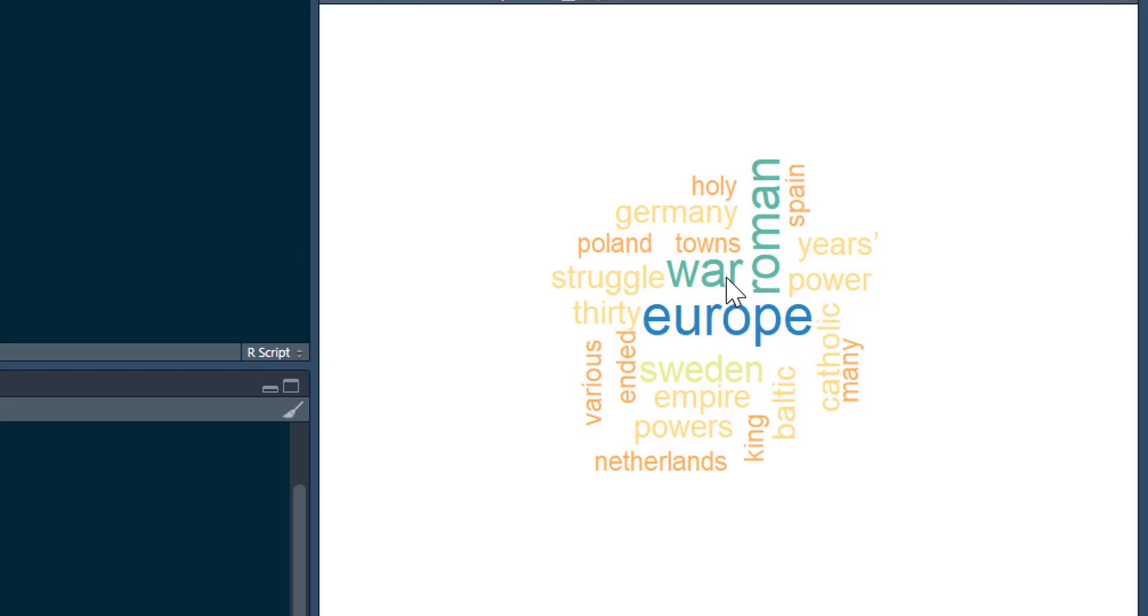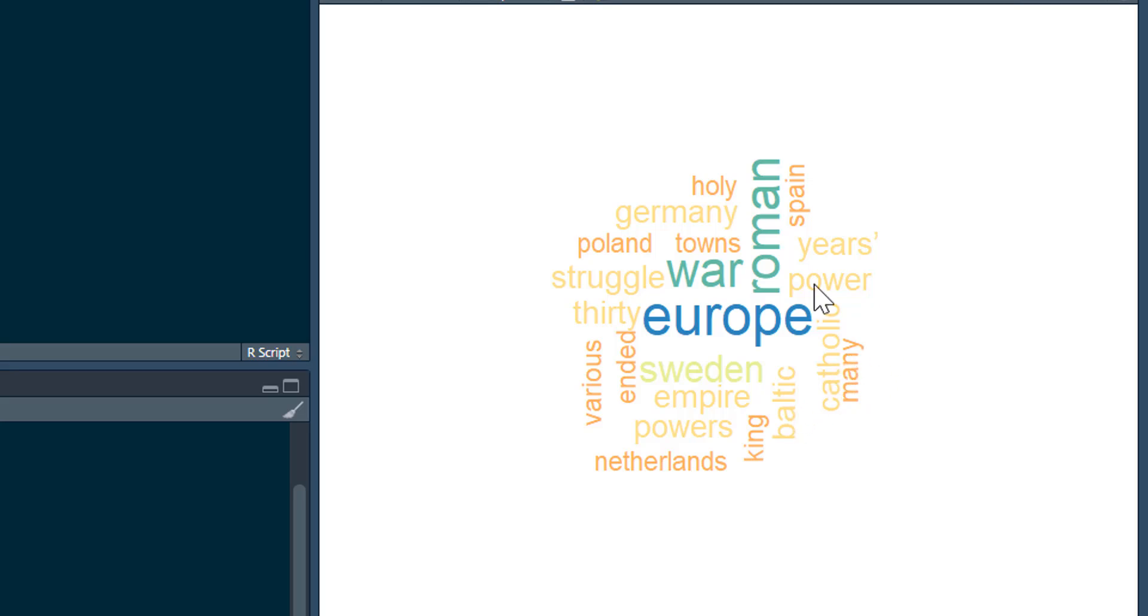War, Roman, then Sweden, then lots of words: Baltic, struggle, 30, Germany, years, power, and so on. Now we may look at this and go, you know what...